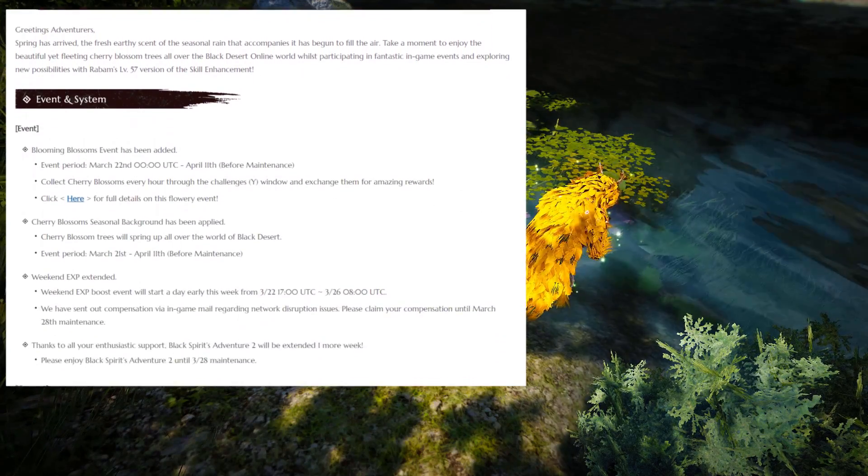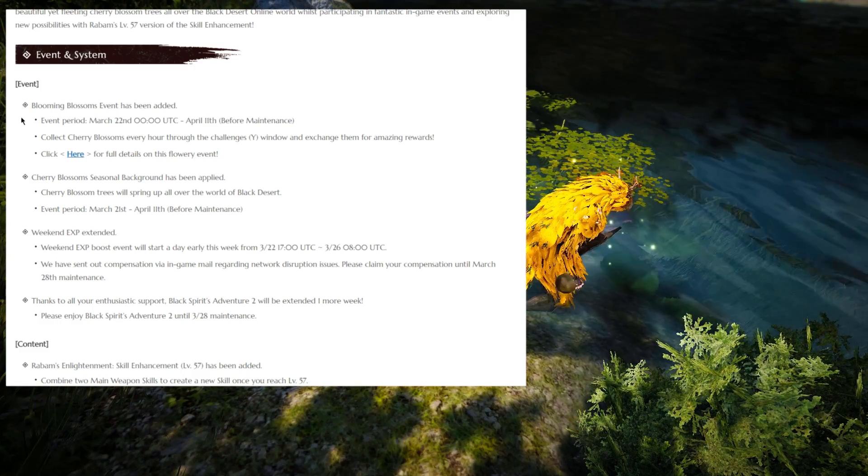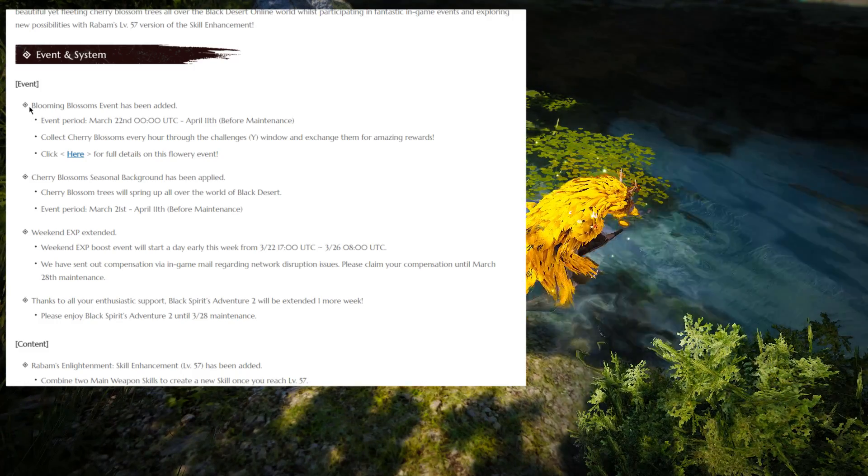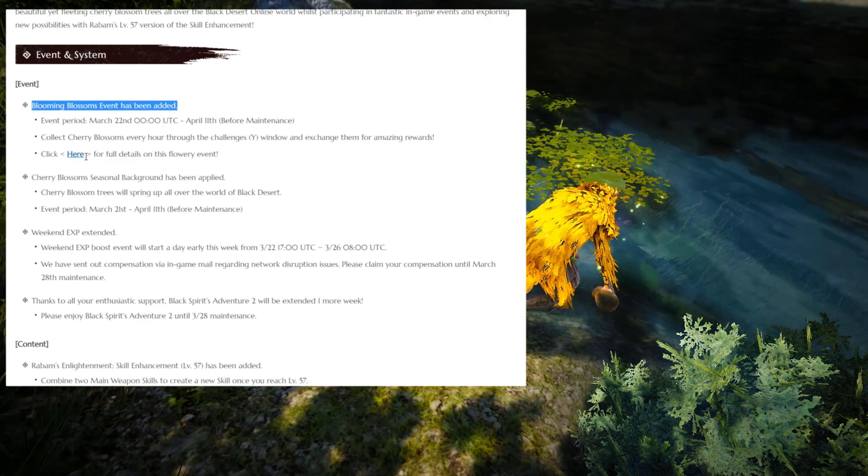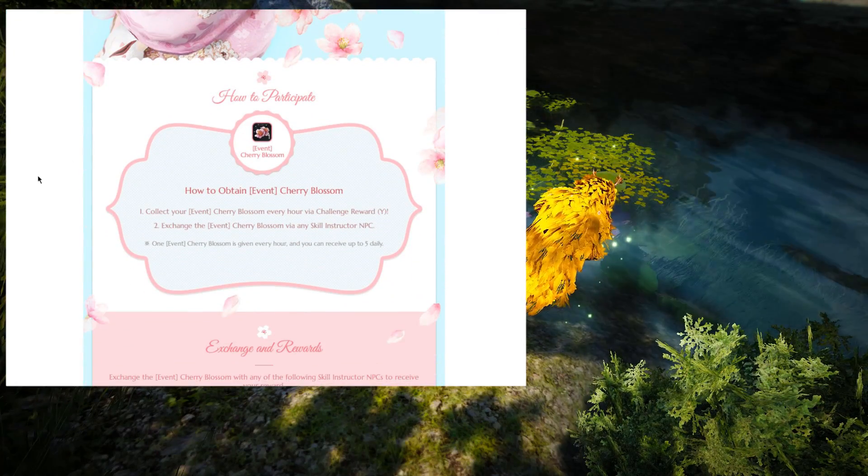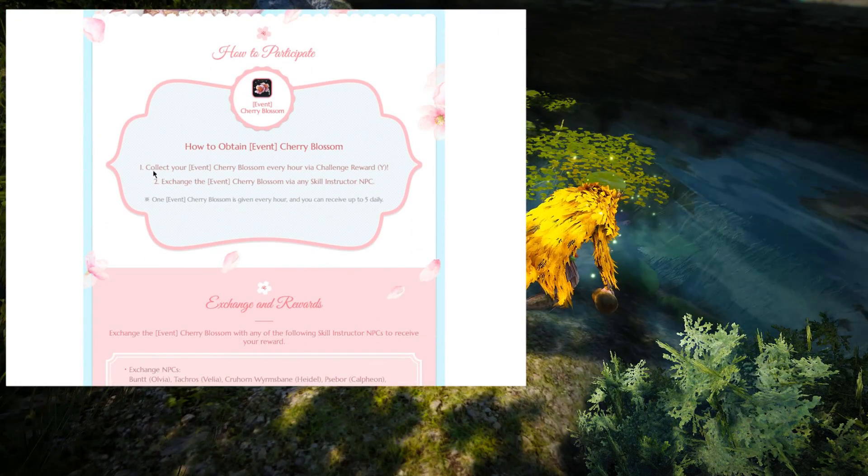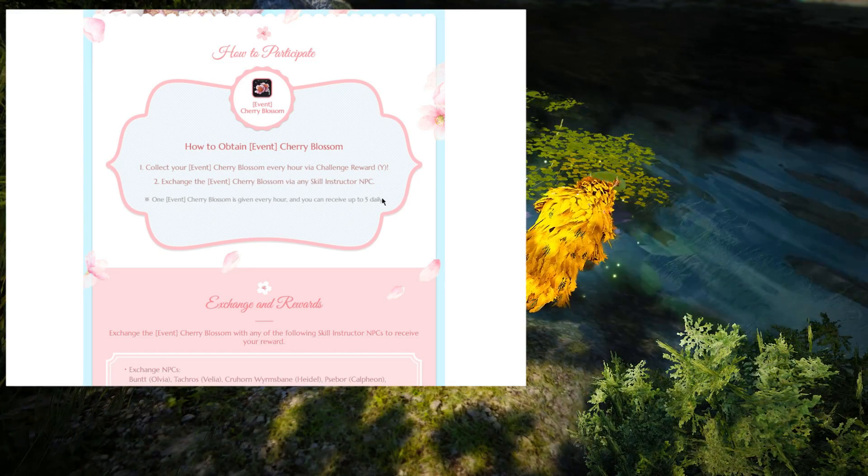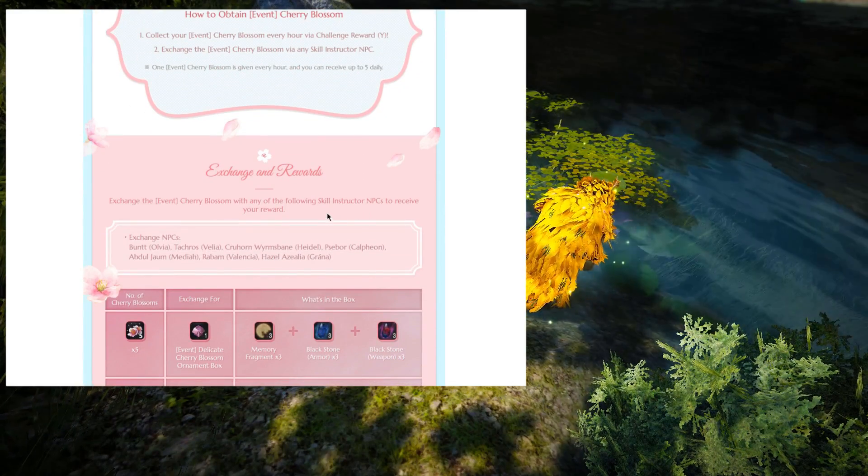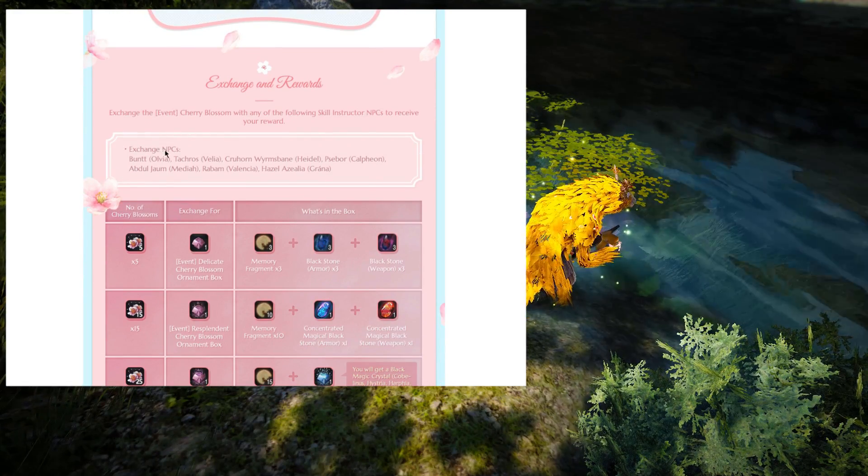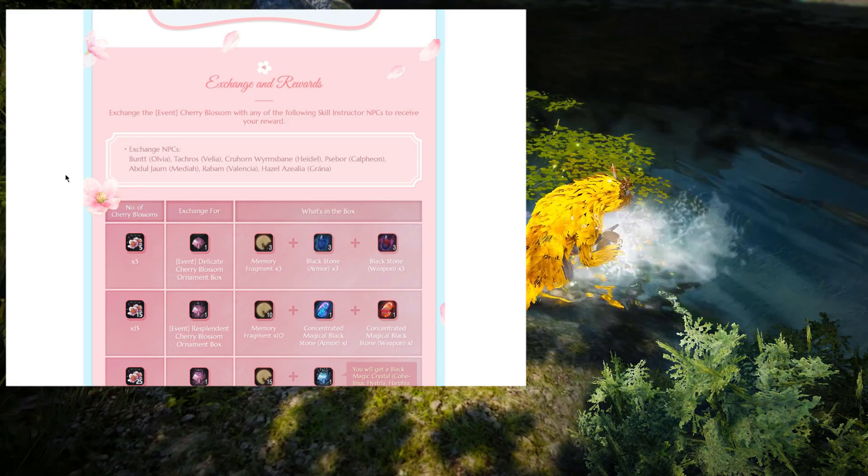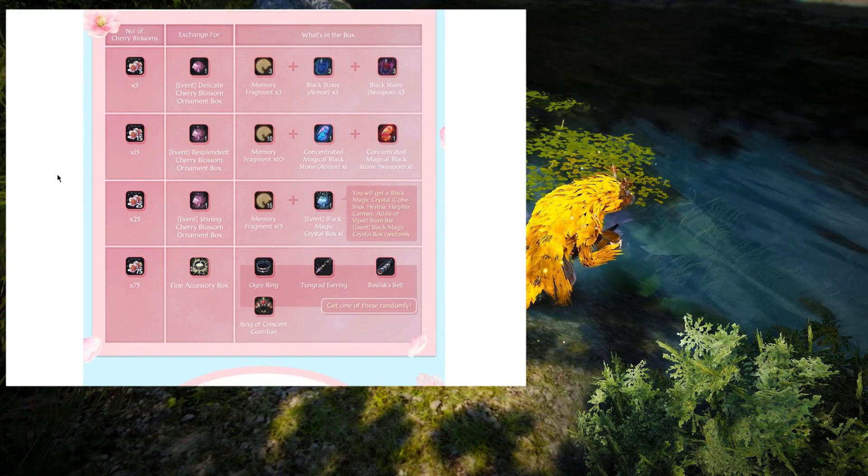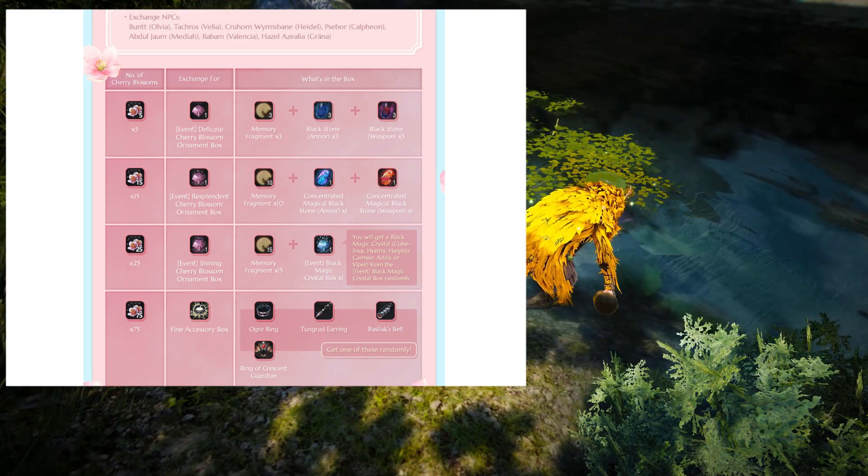So as always, let's begin with the Events and System tab and work our way down from here. The first event that we got for this week is called the Blooming Blossom Event, and this one contains two different parts. The first one is pretty easy to follow. Basically, all you have to do is stay logged in for about five hours every day, and you're going to get one Cherry Blossom every hour, up to five per day. So five hours of daily login every day, and you can exchange these Cherry Blossoms for different types of rewards, depending on how many you want to spend.